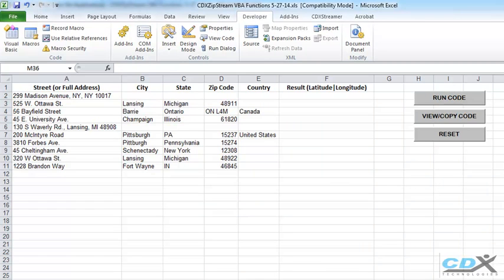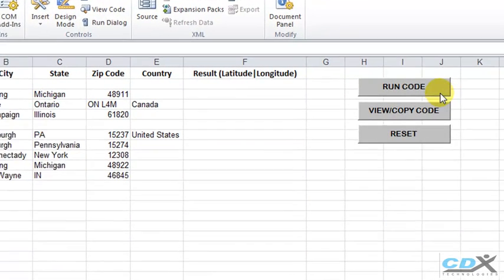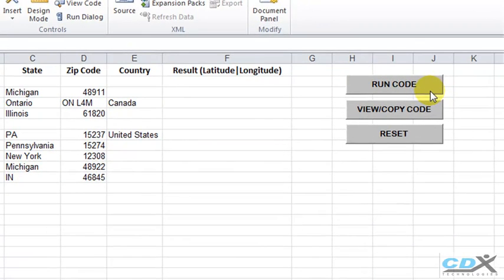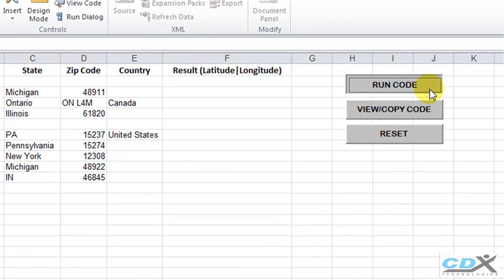If we click on the Run Code button, latitude and longitude data are returned to the worksheet for each address.